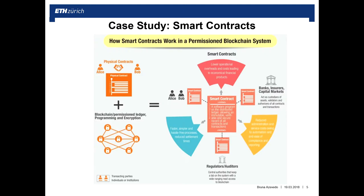Another example of how we can use this new technology is smart contracts. Smart contracts are contracts whose terms are recorded in a computer language. They can enable, for example, insurance money to be transferred virtually immediately after an event — for instance, travel insurance money could be transferred to the client immediately after a flight delay. All these processes would be much faster.